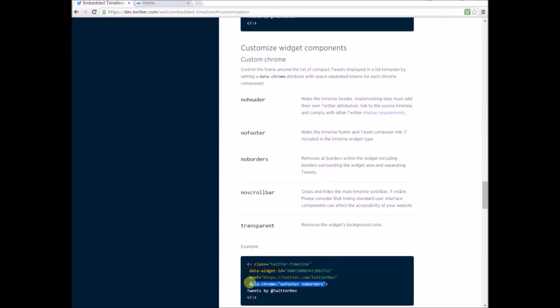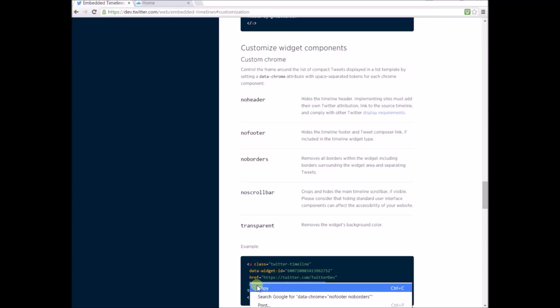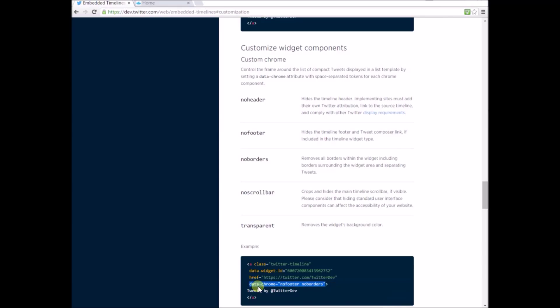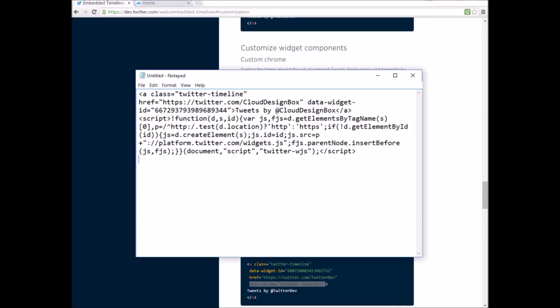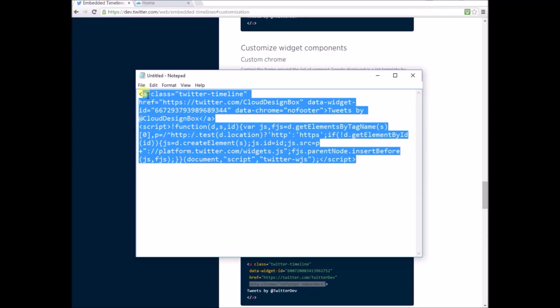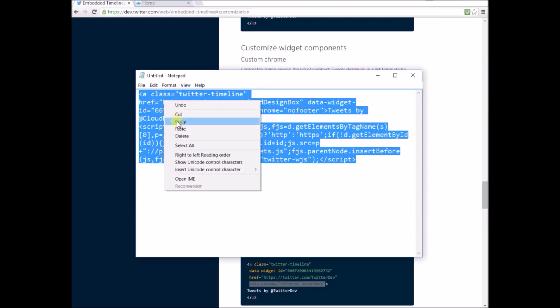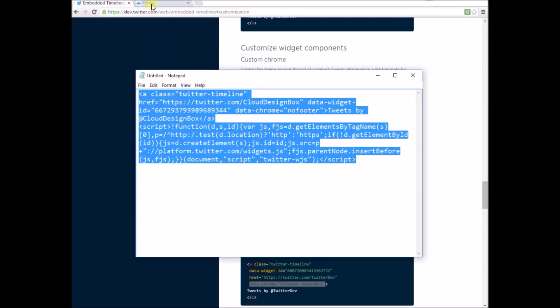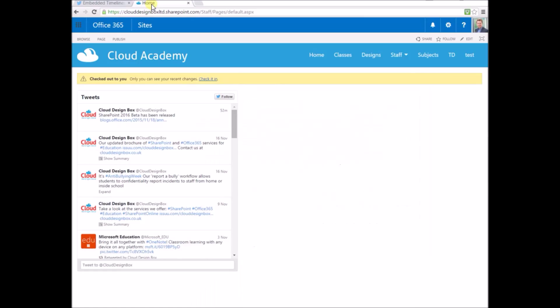I'll just copy that line from the example that doesn't include the footer and paste it into my code inside Notepad. I'll get rid of the no borders option. I just want to hide the footer. Then I can copy and paste the whole thing into a SharePoint script editor web part.